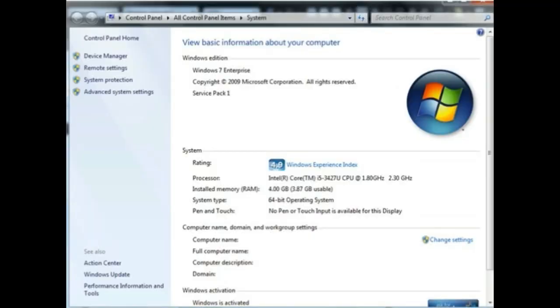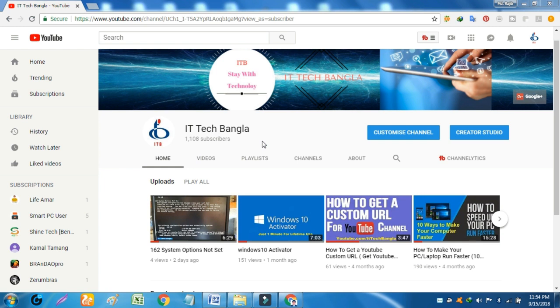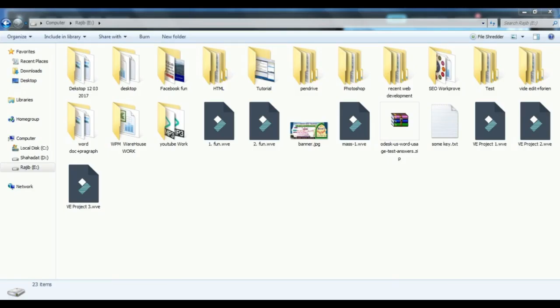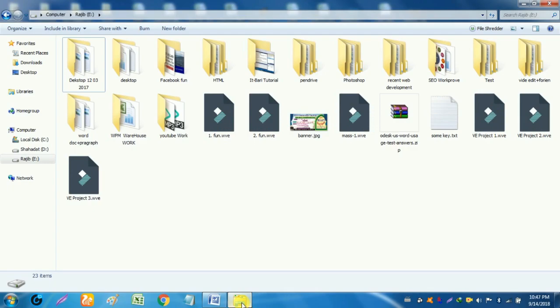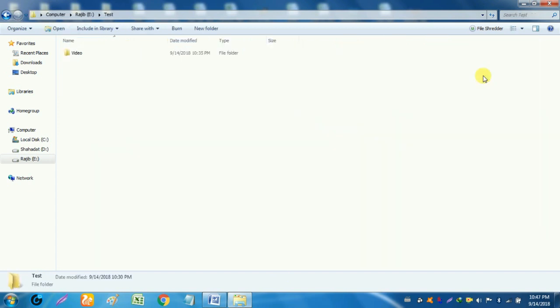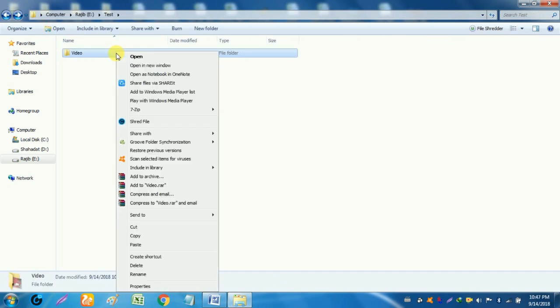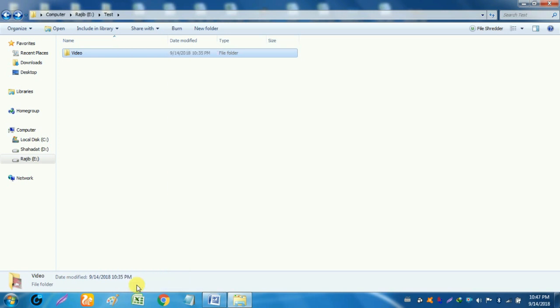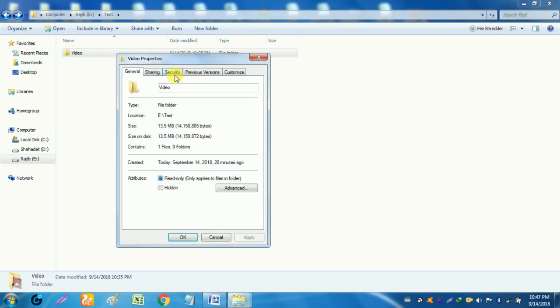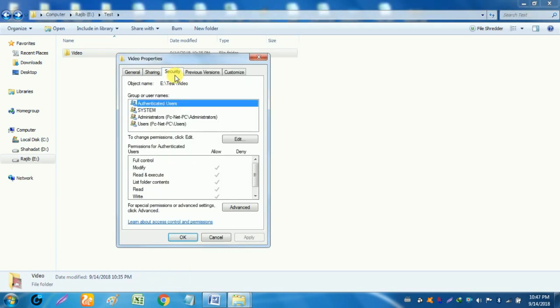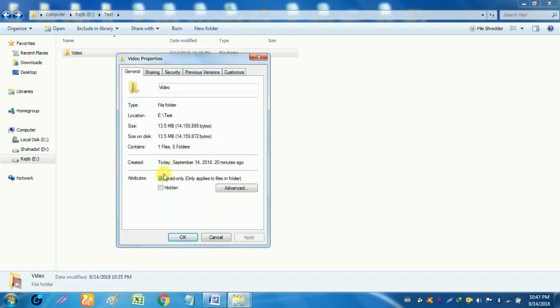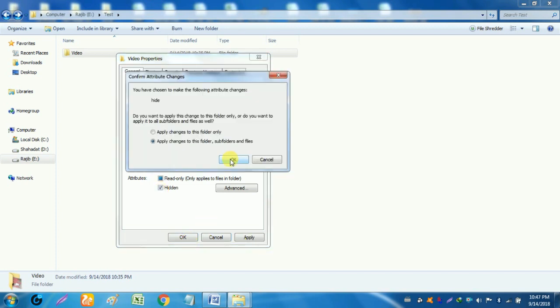Before I show this functional method, I show you another method. First go to your desired folder which you want to hide. In my case I want to hide the folder named video. Click right button and go to properties under general. Here click the blank box of hidden then OK.